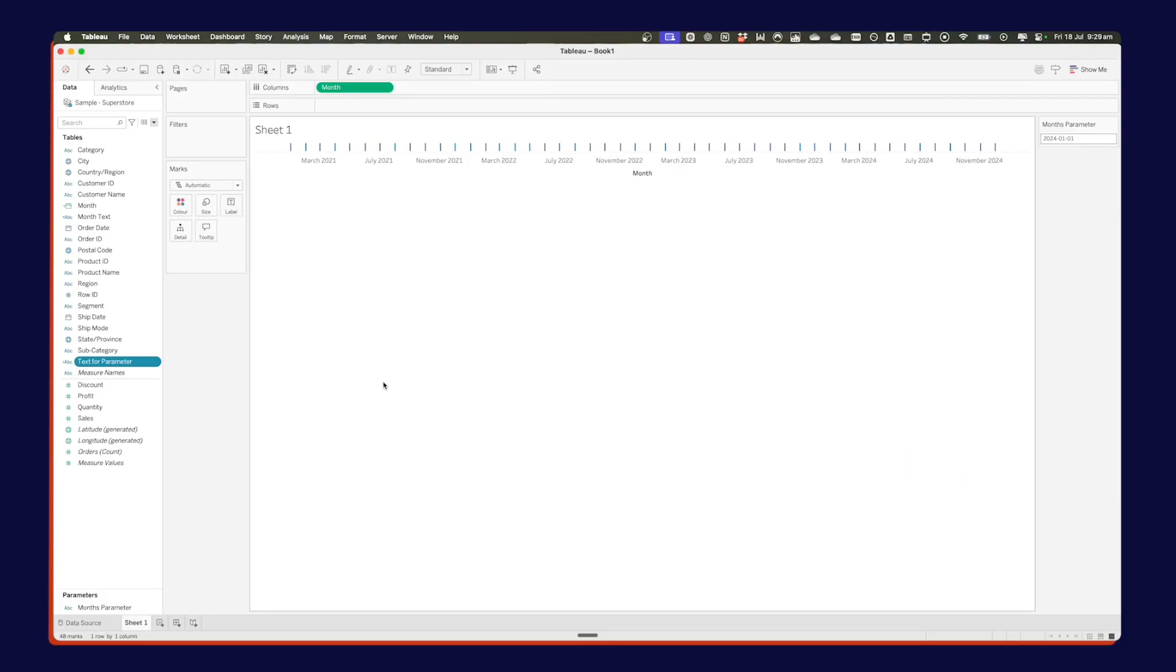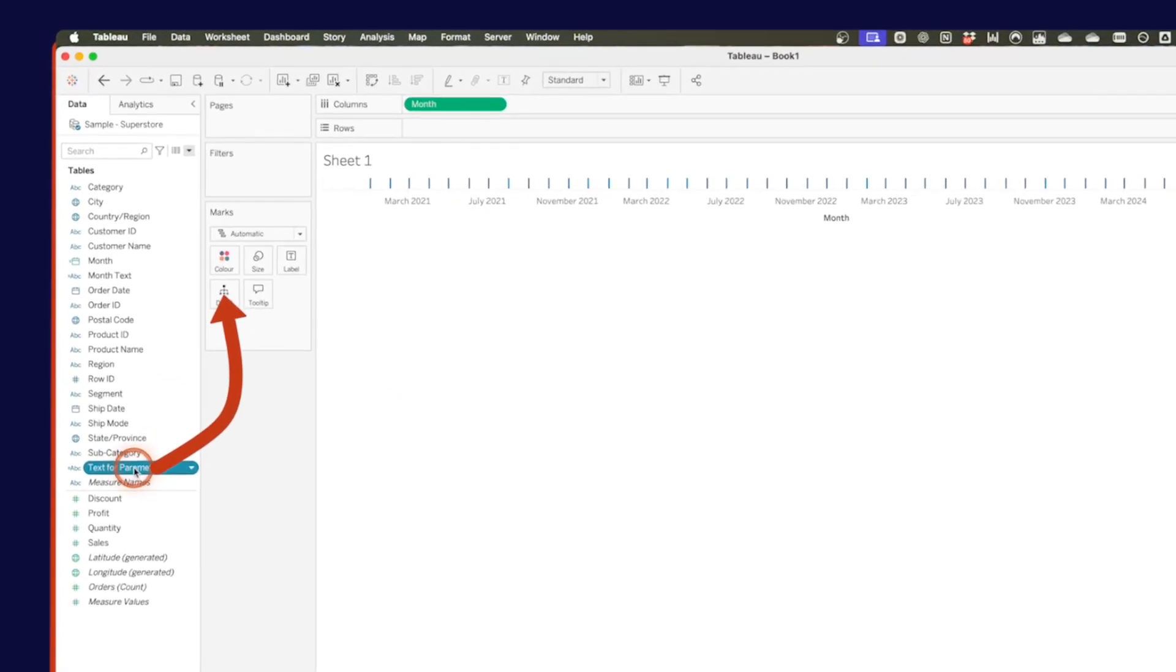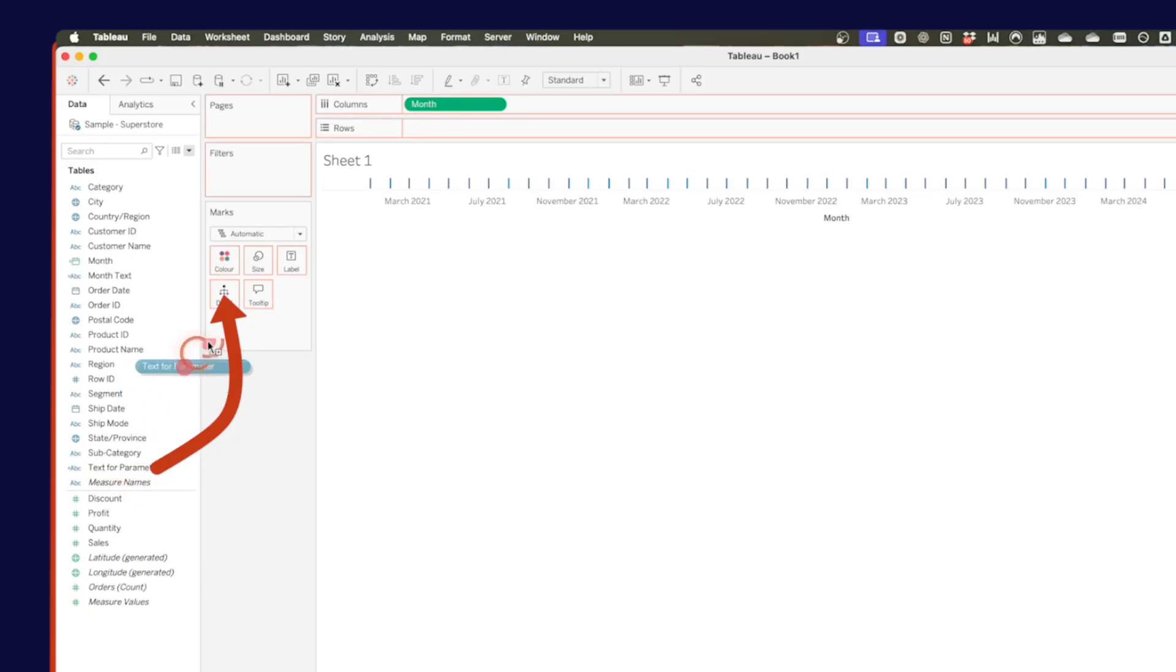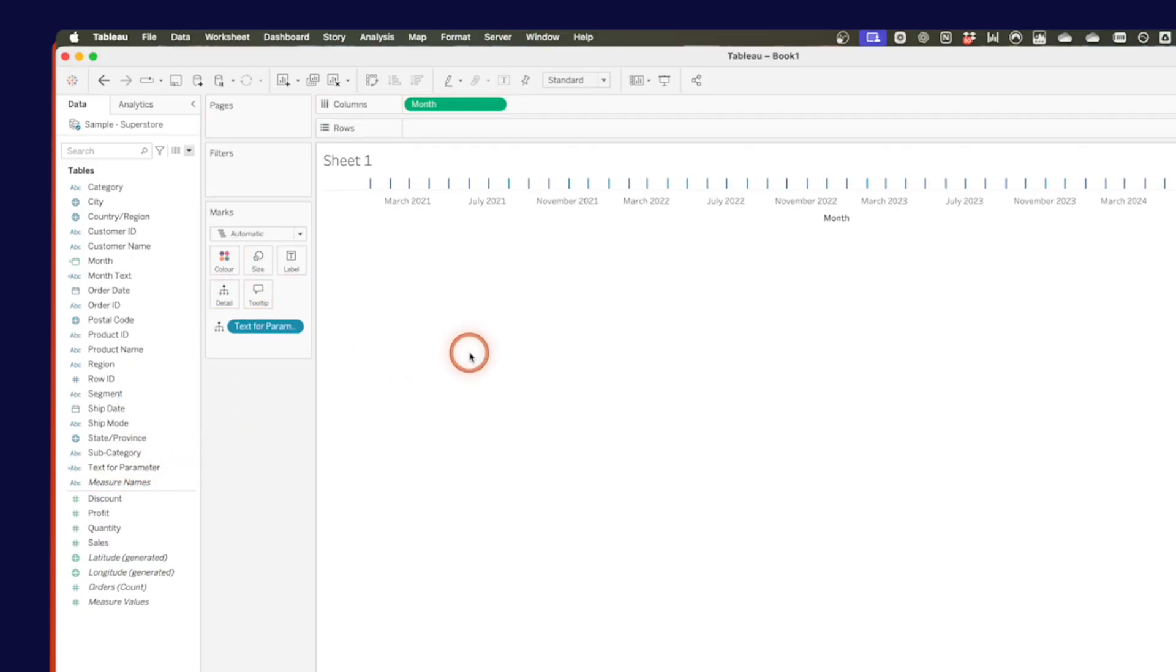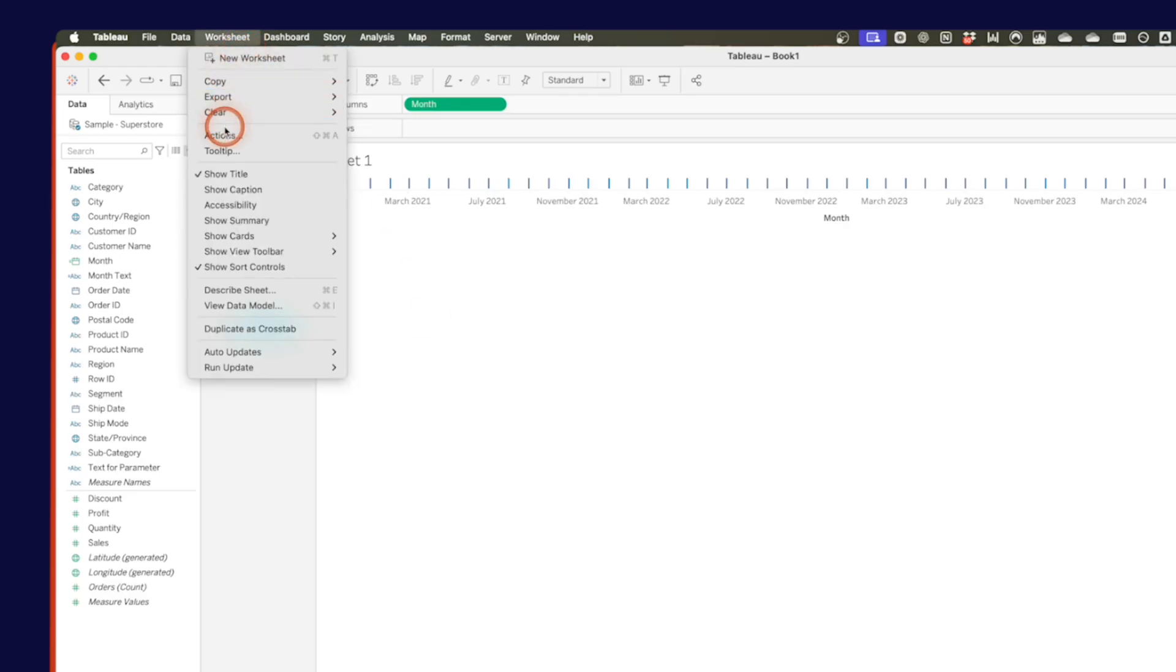Before I create my action, I need to drag my text for parameter field onto the detail shelf. Now that that's there, it's available for me to use in the parameter. Go up to worksheet, actions.